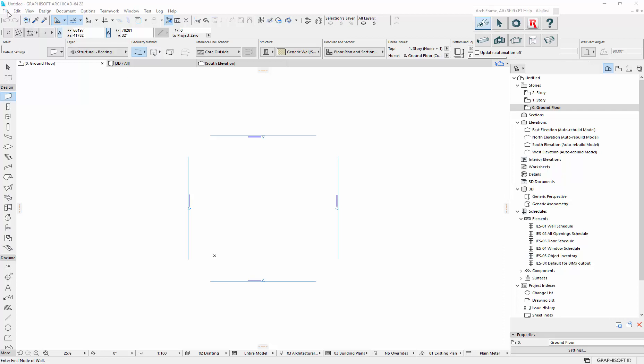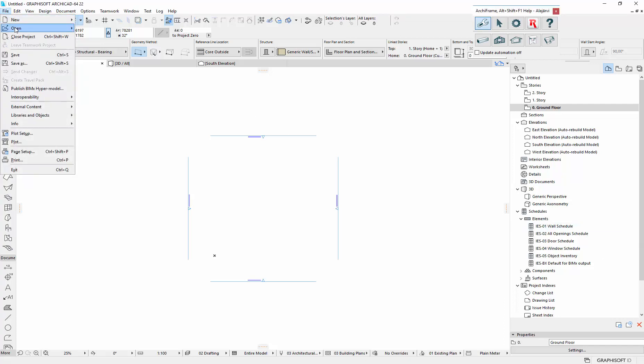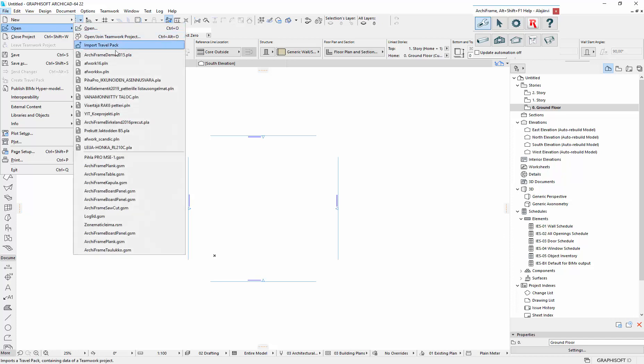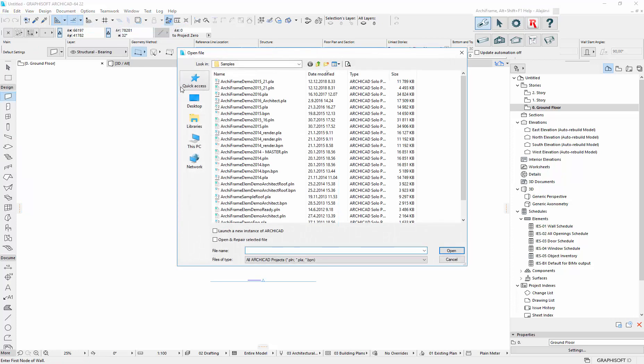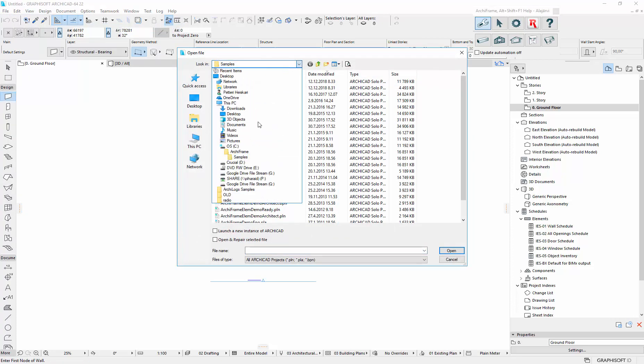This video is about quantity takeoffs, and let's first make a quantity takeoff for the planks. For that I'll use the sample file that comes with ArchiFrame, so it is in C ArchiFrame samples.